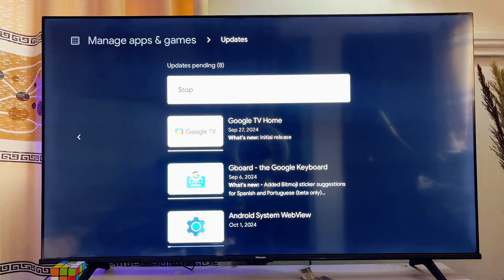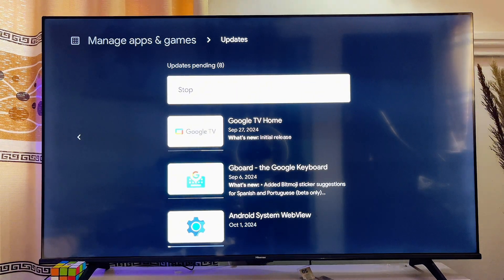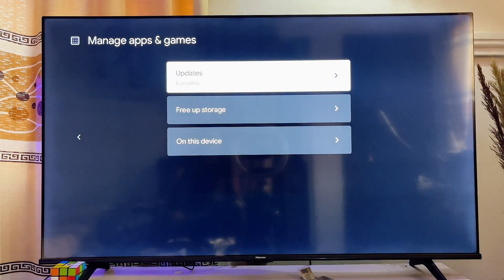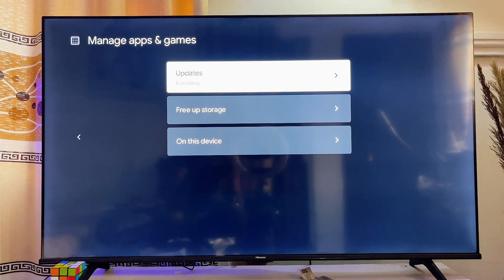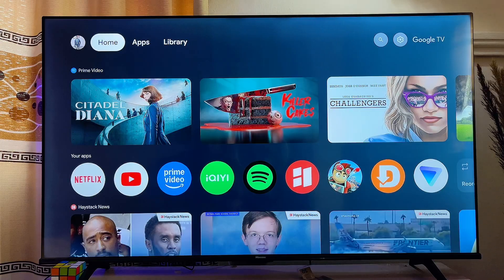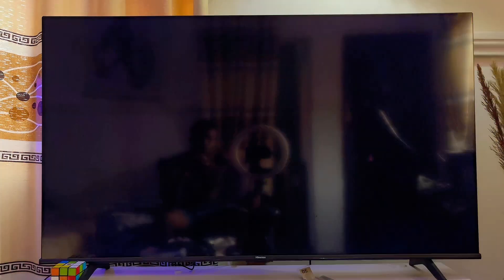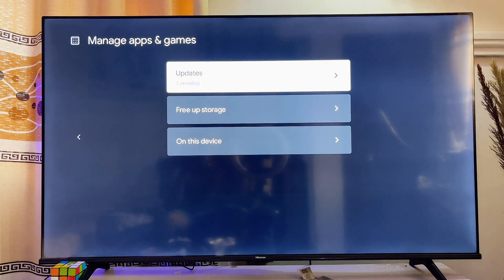Click on 'Update All' and all of the apps will automatically start updating. This is a great way to make sure all apps on your Chromecast with Google TV are up to date. If you find this video useful, please smash that like button and subscribe to this YouTube channel for more tech tips.